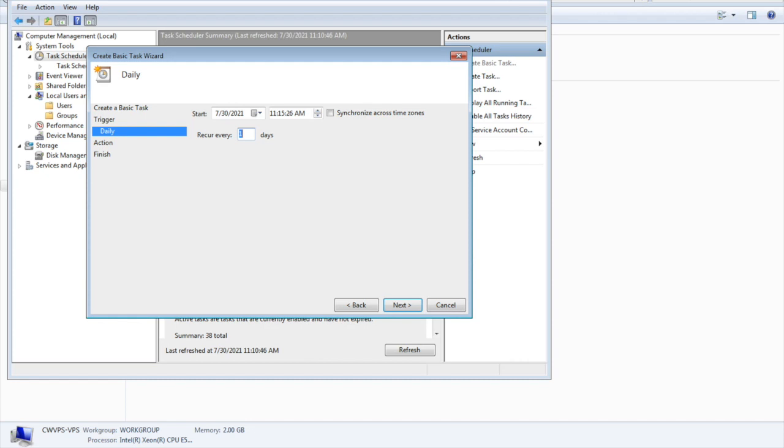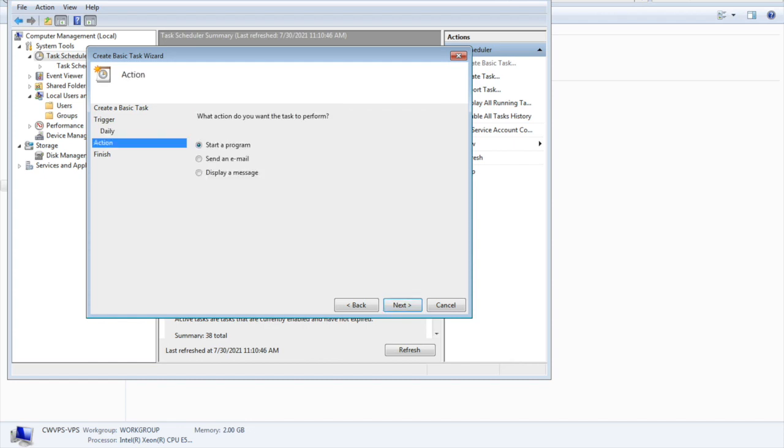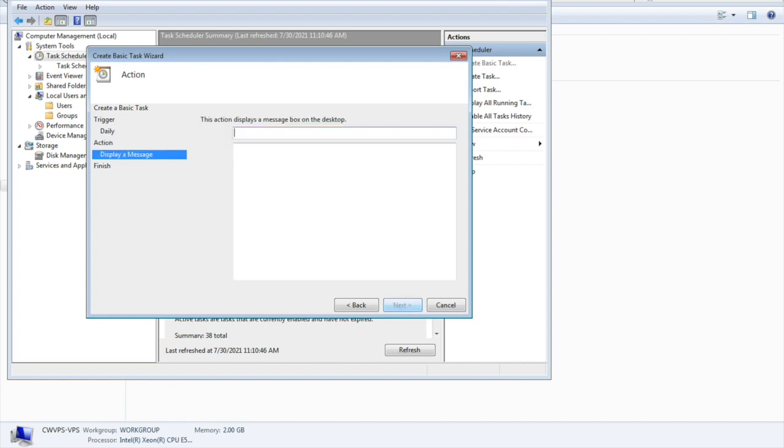If I give daily recurring, I'll set it to execute one time daily, synchronized with the time zone. Here you can start a program, send an email, or display a message. Suppose I want to display a message - it will ask for the message and text body, then next step is finish, and it will run on that scheduled time.